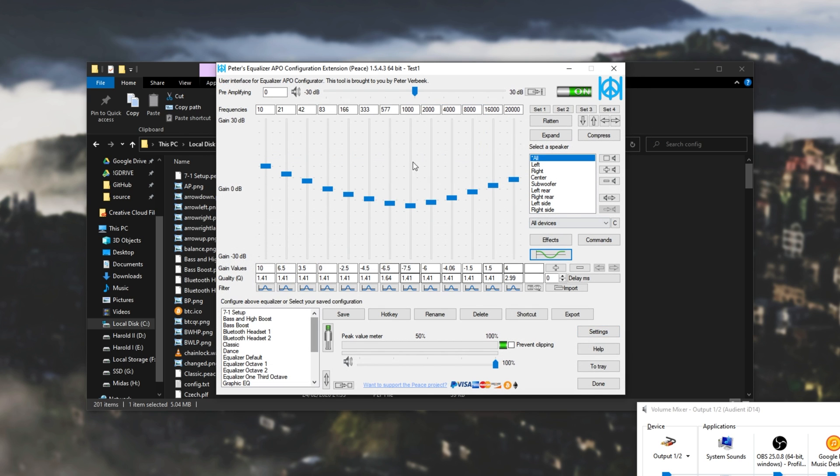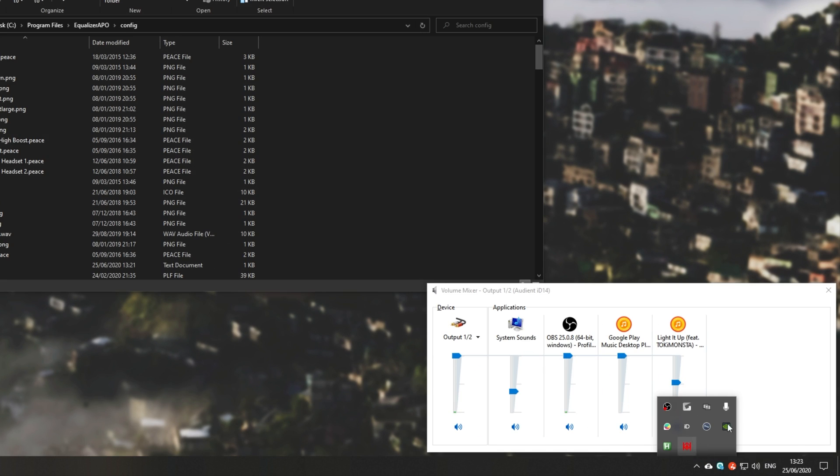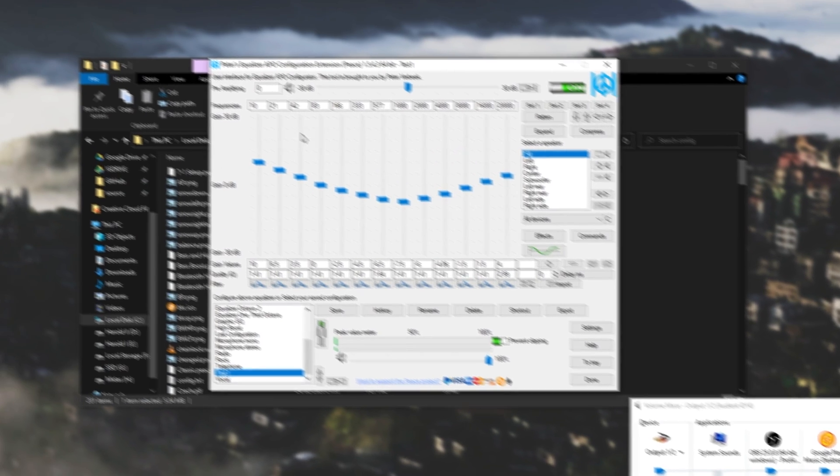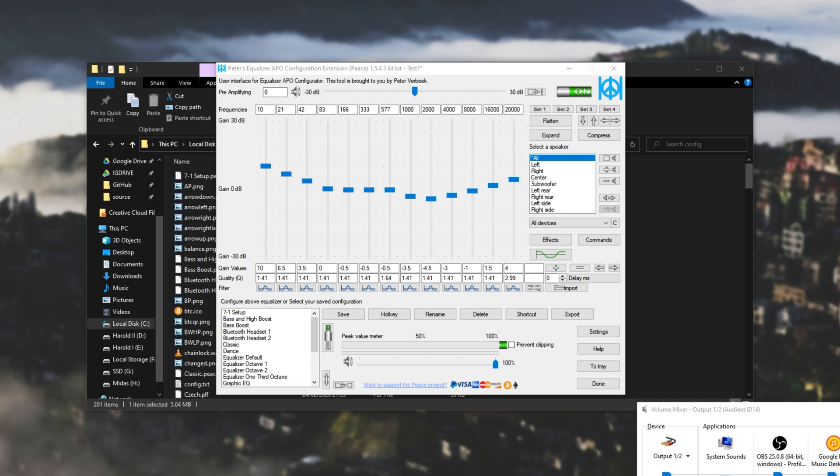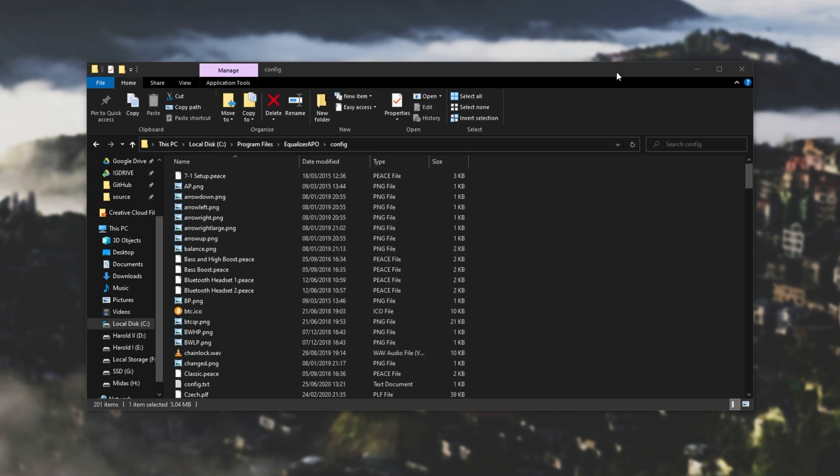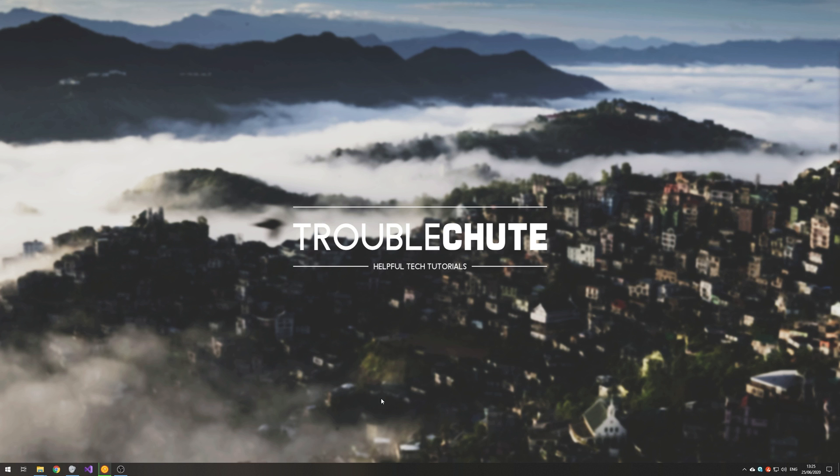Then of course, if you'd like to keep this program open, you can simply click to tray, and it'll disappear down into the tray over here, where you can simply click on it, and it opens up. Now of course, once you're happy with this, you can simply just close it and leave it where it is. Everything will be left as is. Then of course, when you're finally happy with everything, you can simply close out of it, and we're basically done.